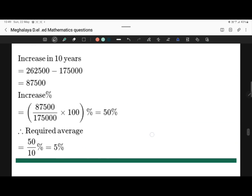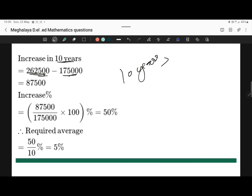So let's solve this. As per the question, decade means 10 years. So increase in 10 years — after 10 years the population is 2,62,500. Before it was 1,75,000. So if we subtract, we will get 87,500. This is the increase.